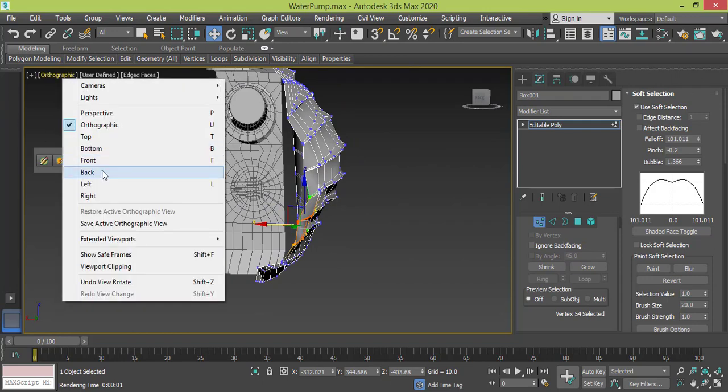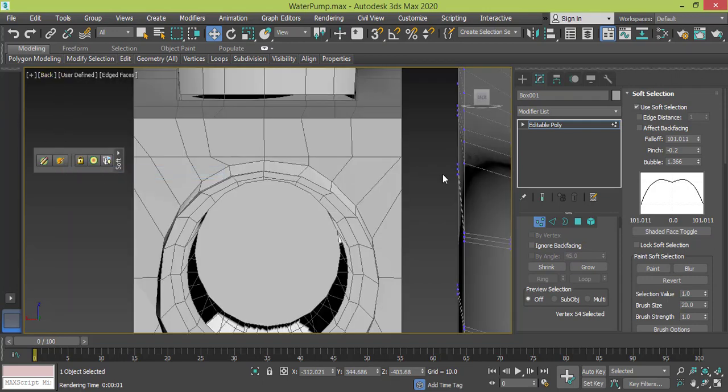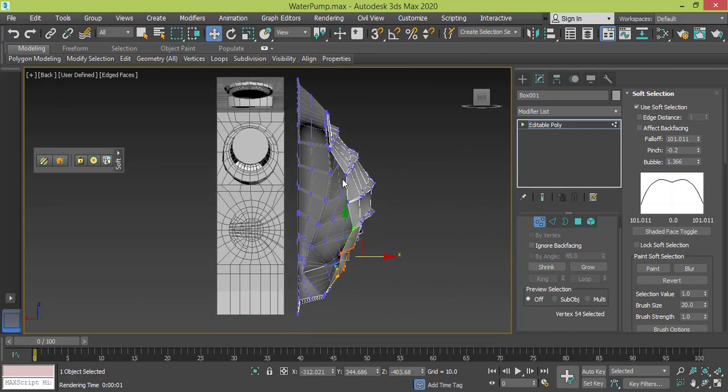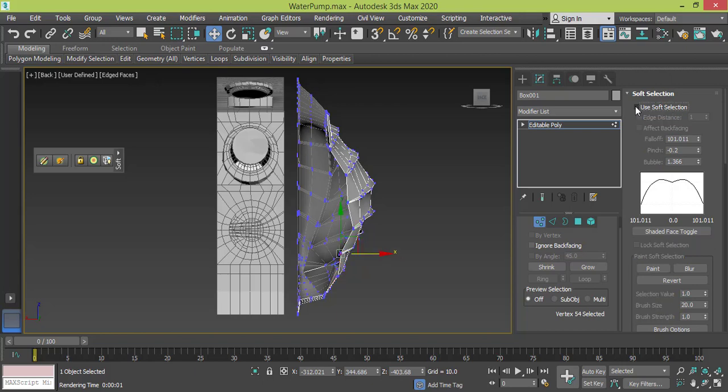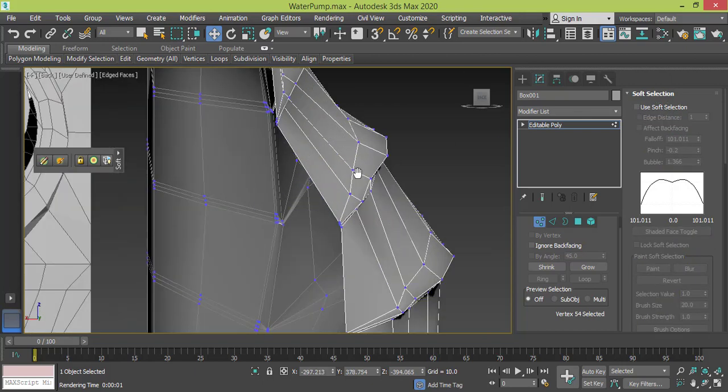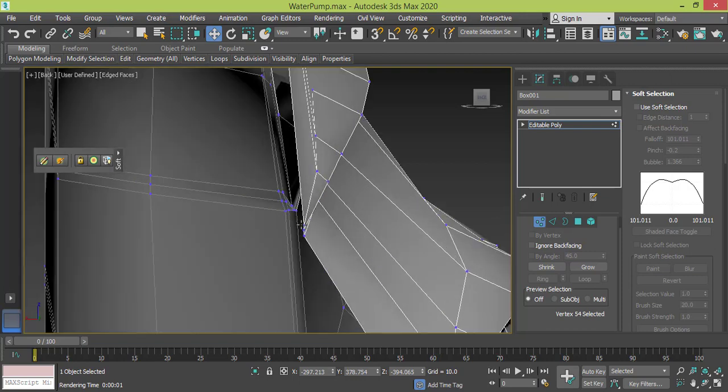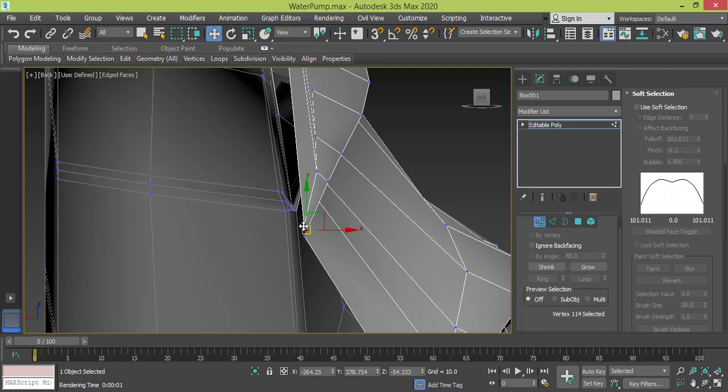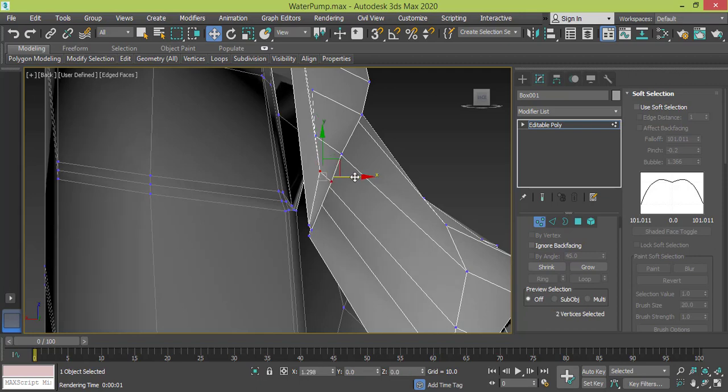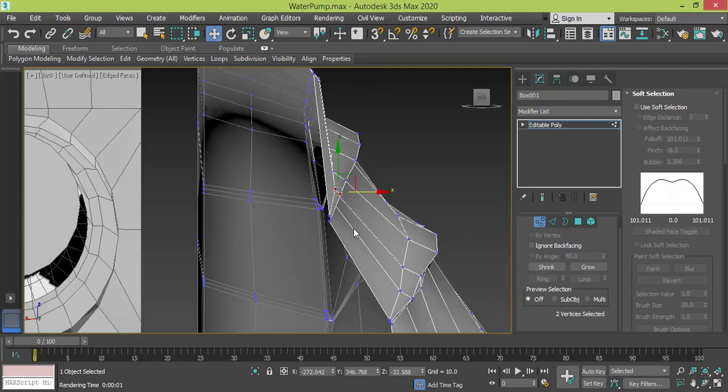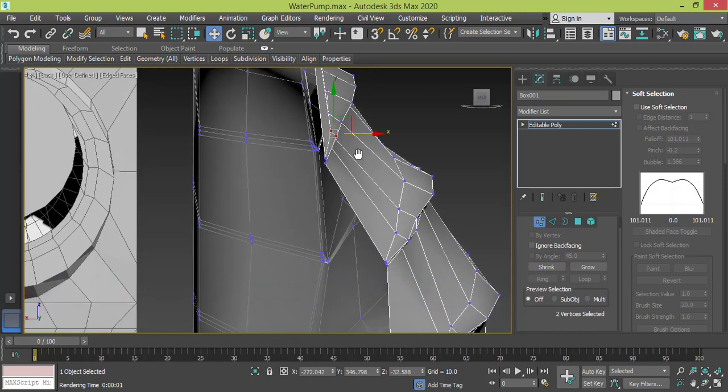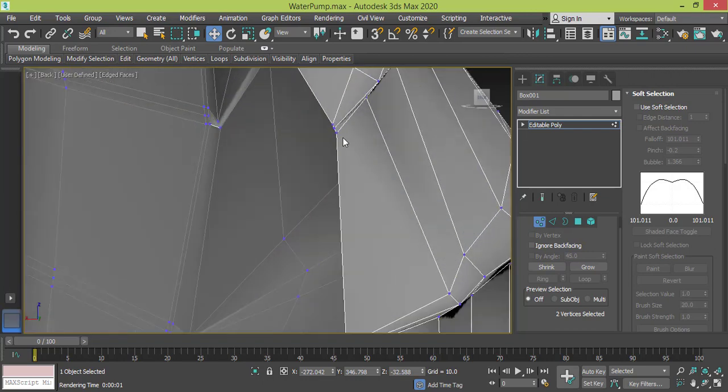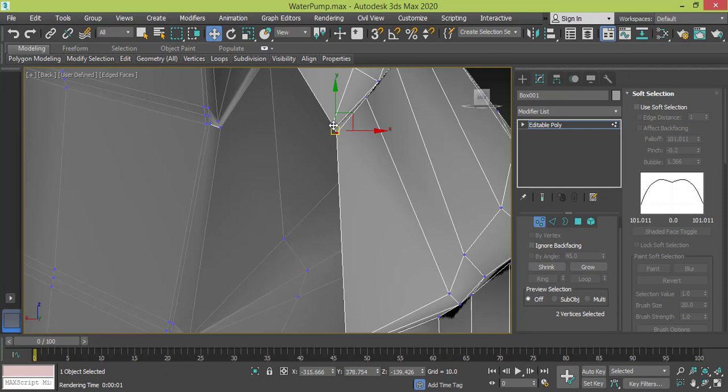So let's get back to the back view, and I need to make this look rounded without the soft selection. Let me arrange or drag this forward. Maybe these three, and these three need to get back. Make sure I'm not selecting anything funny.